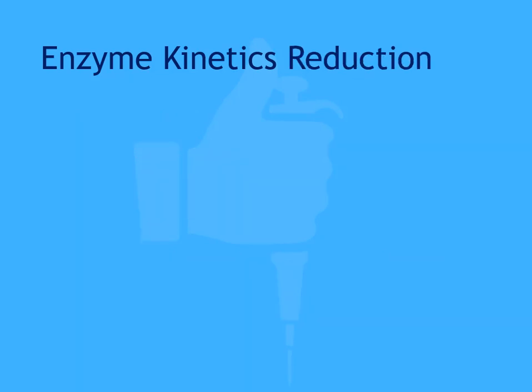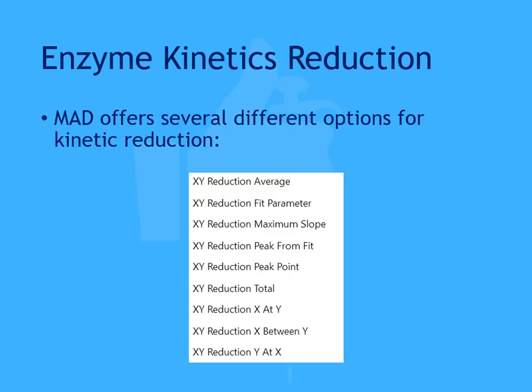The available XY reduction transforms in My Assays Desktop are XY reduction average, fit parameter, maximum slope, peak from fit, peak point, total, x at y, x between y, and y at x.